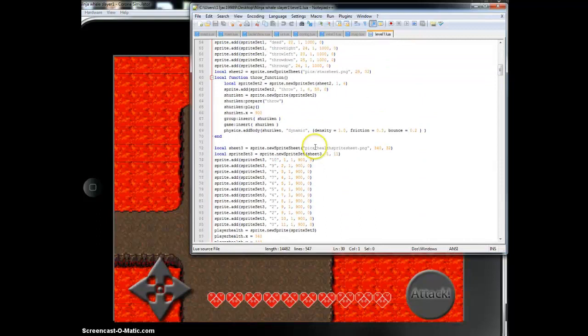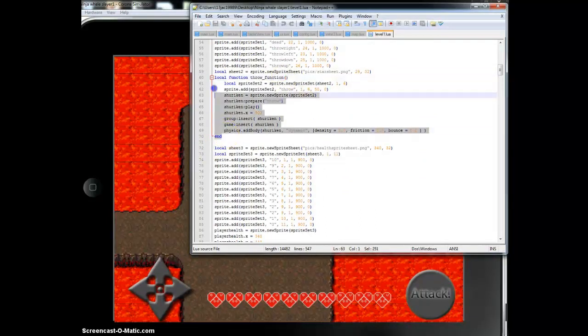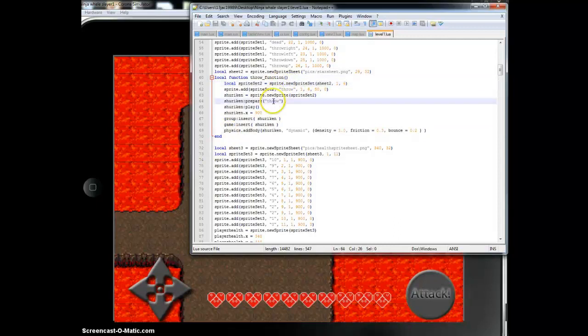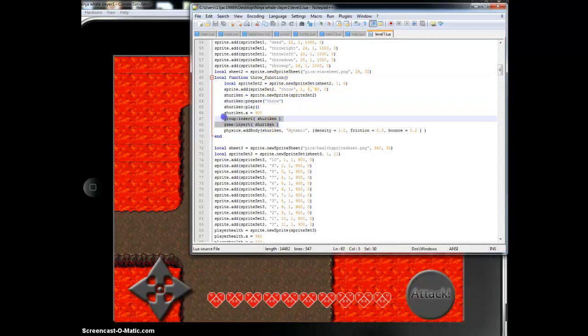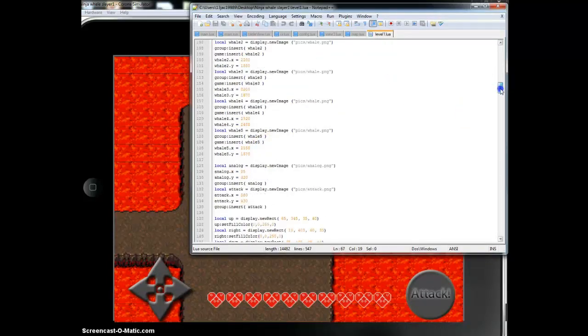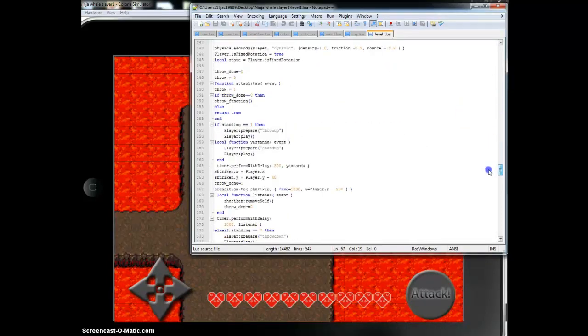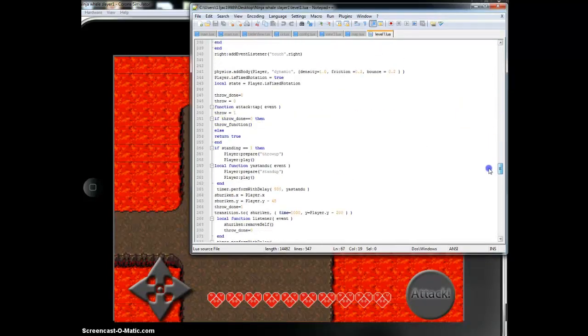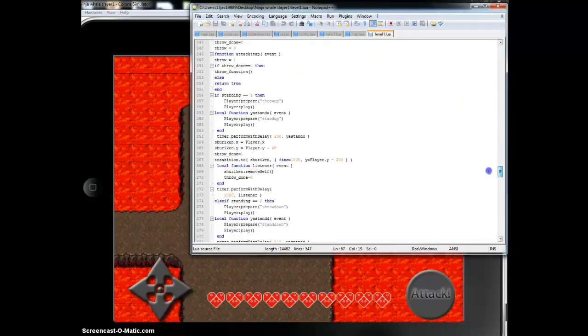And I'll show the throw shuriken function. All this is is it loads in the sprite sheet of the spinning shuriken and it basically spawns the shuriken. That's called the throw function, which I'll get to in a second.